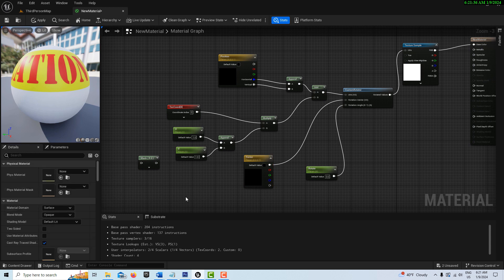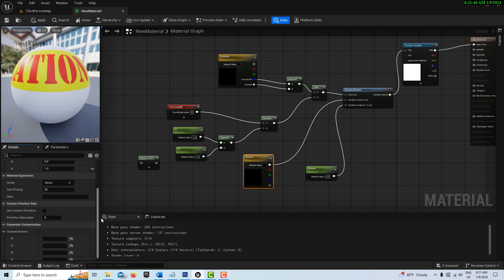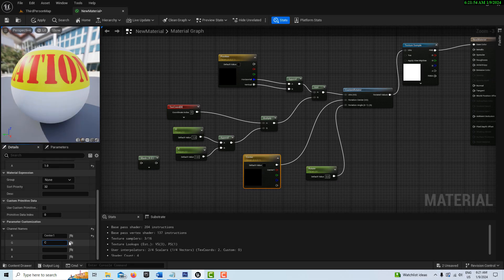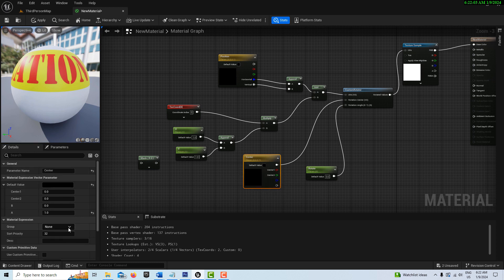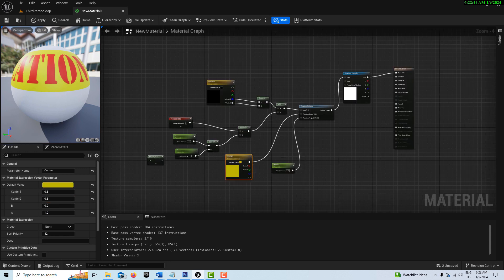We're going to call this center. On its red channel, with it selected on its red channel down here, we're just going to call this center 1 and the green channel center 2. And then that's all we have to do. It should have initial values too, so center 1 should be 0.5 and center 2 should be 0.5. And that's it, that's everything. So that wasn't too bad, was it?